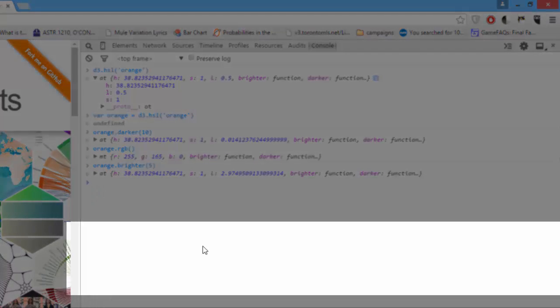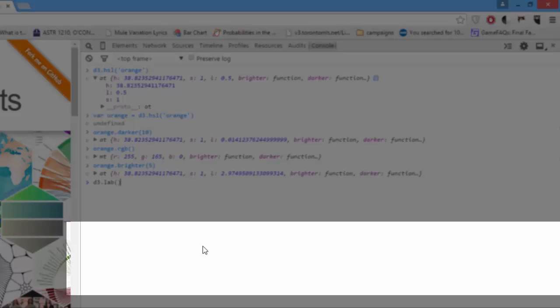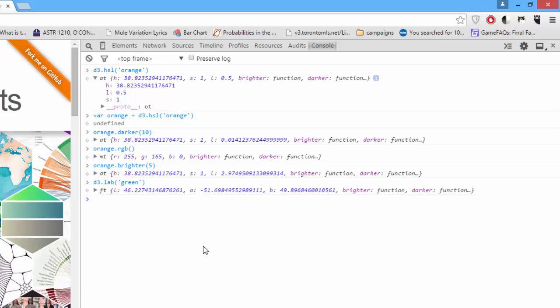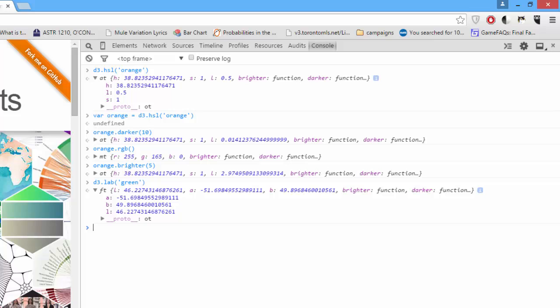The last thing we're going to cover is D3.LAB, which once again creates a unique color format for a color. We'll pass the color green. And here it's created an LAB. L stands for lightness, and AB stands for two opposite sides of the color spectrum. LAB is pretty confusing, but it works pretty much the same way as the others.